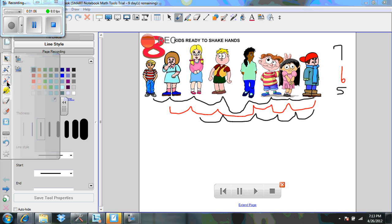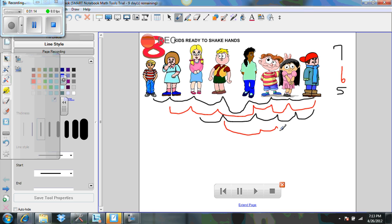And then we're going to go to the fourth person, the little boy in the green shorts, and he's going to shake hands with one, two, three, four. Now, students, I hope at this point we are seeing a pattern.